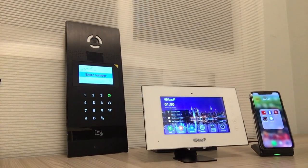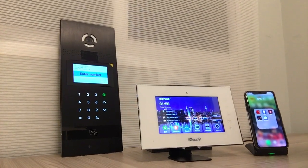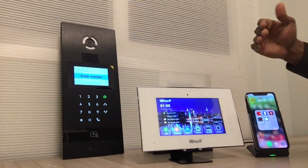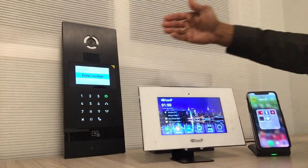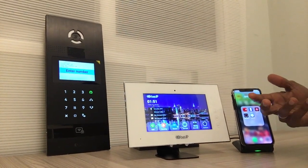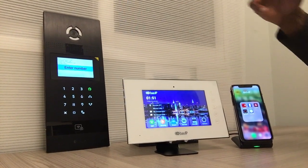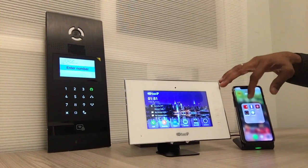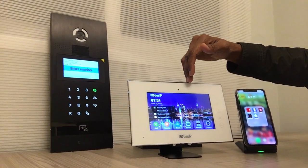Hi there, I'm Jager from Bus IP intercom door entry system. On the previous video we've seen our ZIP cloud call from the outdoor station to the mobile. On this video I'll be showing you the other way around, where you can actually call back from your mobile app to the indoor station monitor or to the outdoor station panel.